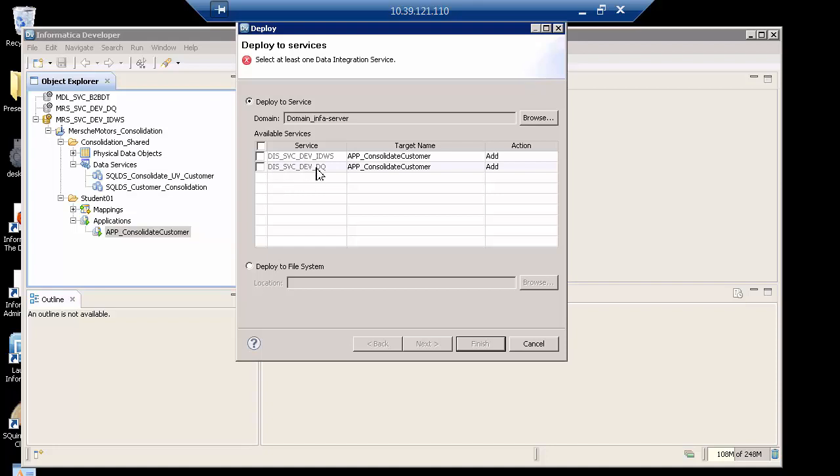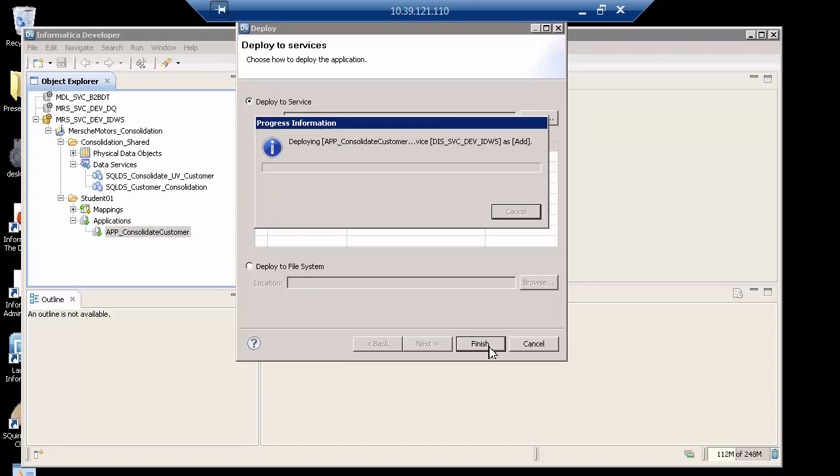Well, in my case, in my environment, I have two. But a few moments ago, when we went to the admin console, I showed you that the IDWS one is the one that we want. And all I have to do is click finish.